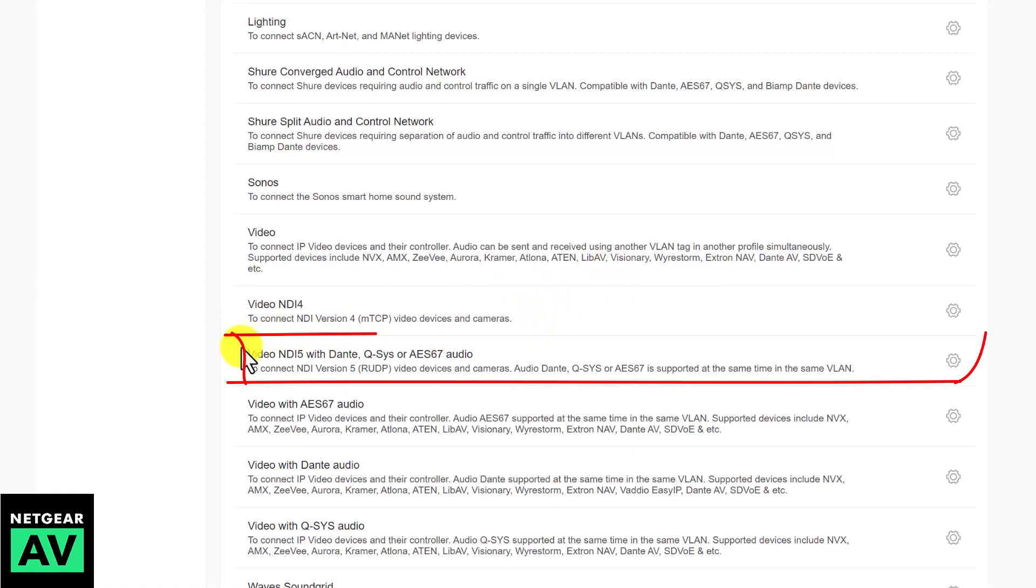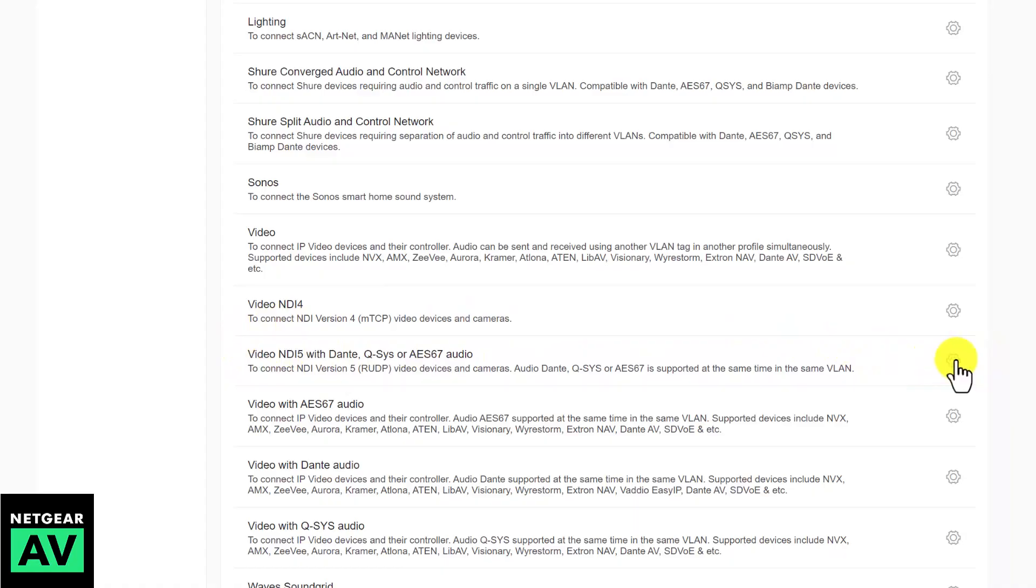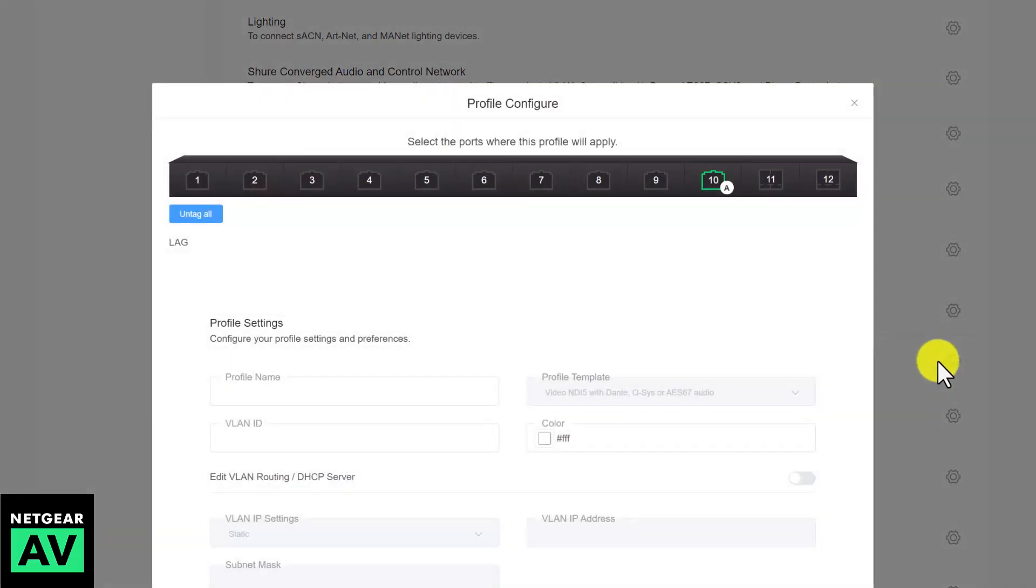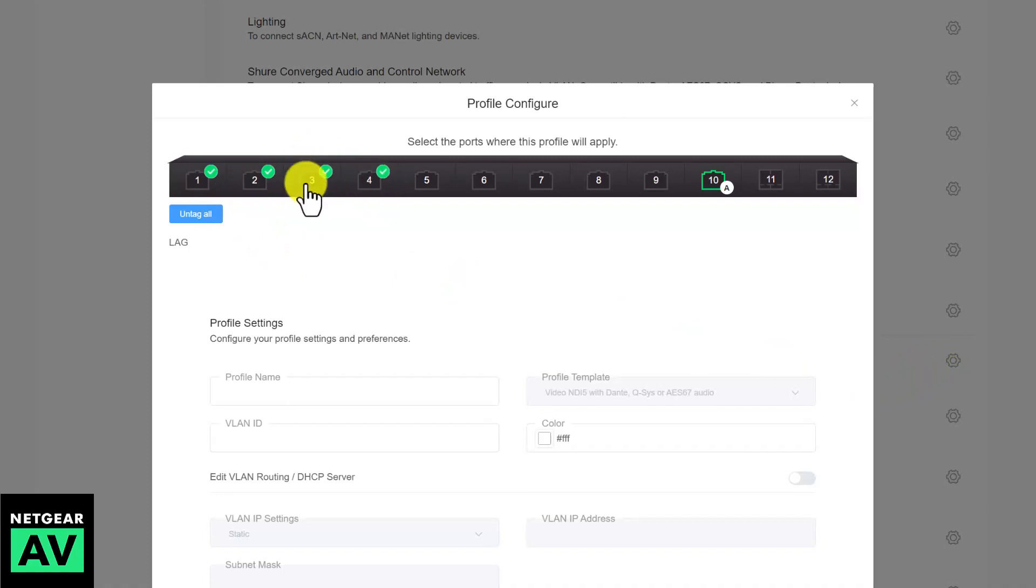In this case, the Marshall cameras use NDI5, so we'll scroll down to video with NDI5, click the gear icon to set this up, and simply select the ports you have your Marshall cameras connected to. In this case, I'll use the first four.